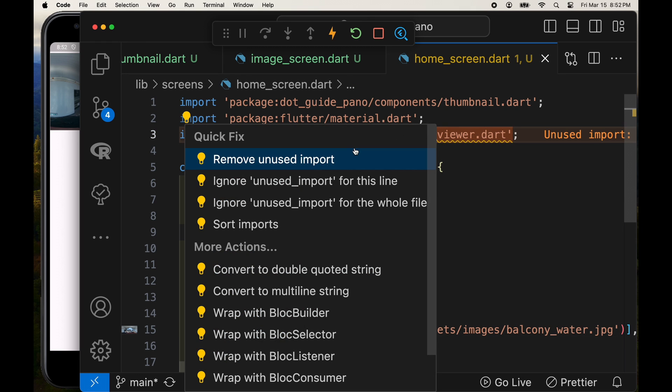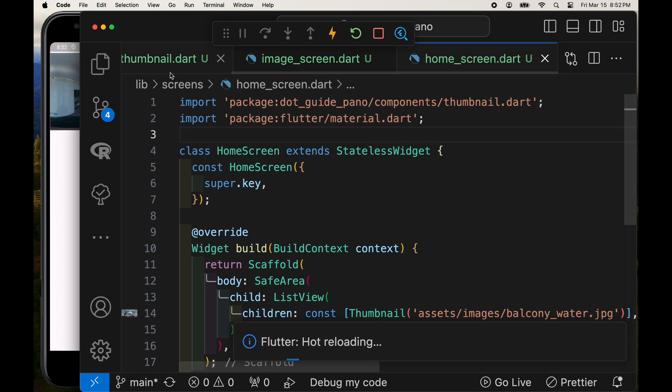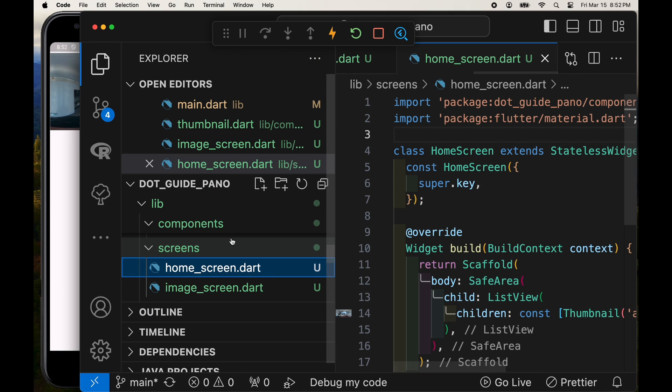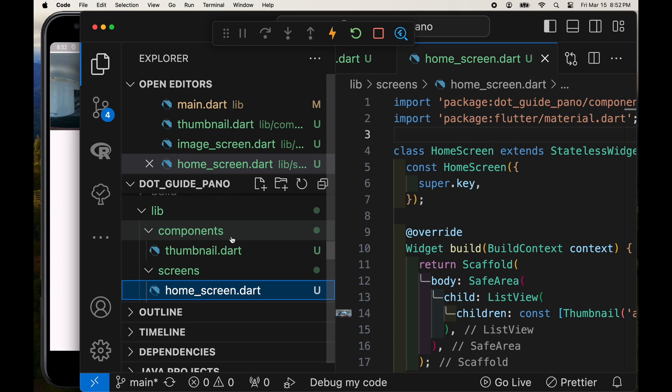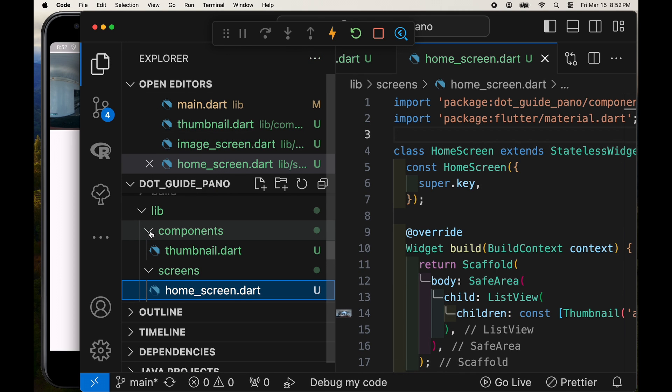Once you have your thumbnail in a separate component here, like a separate widget, you can then make your application much more scalable, either with local assets or pulling it over from the network.